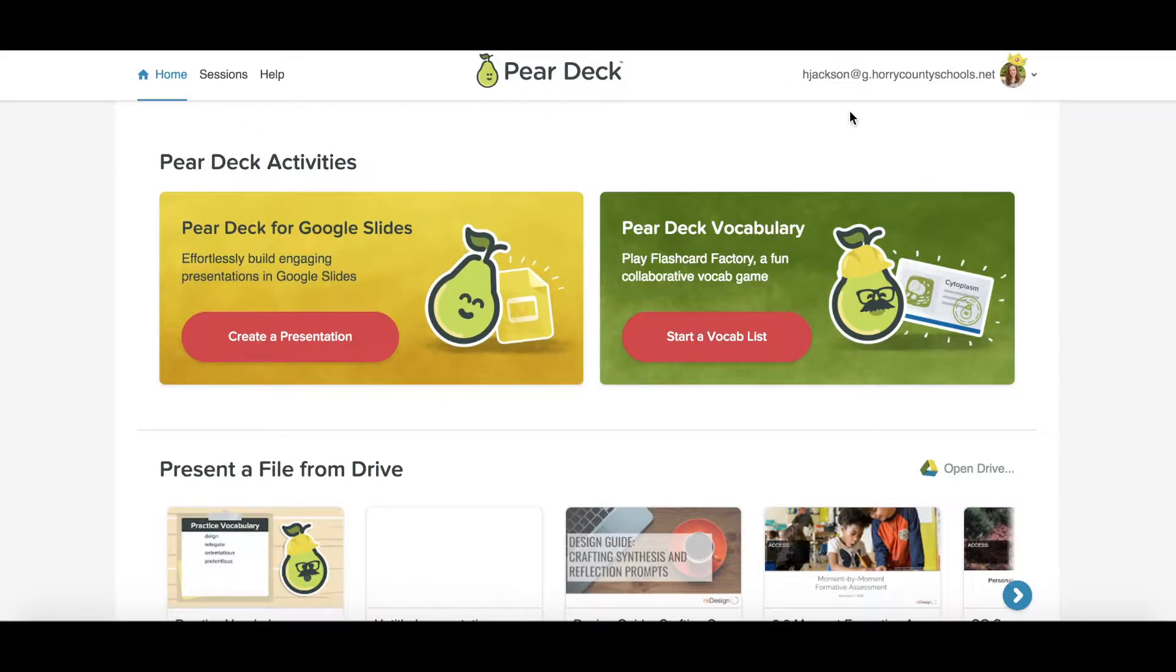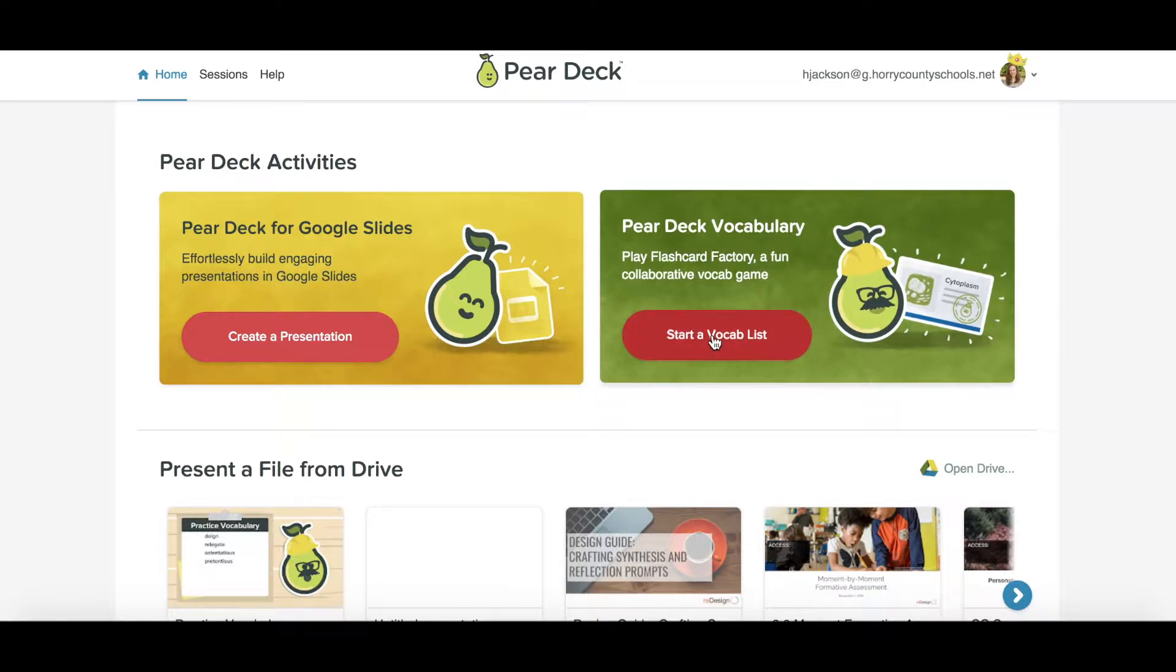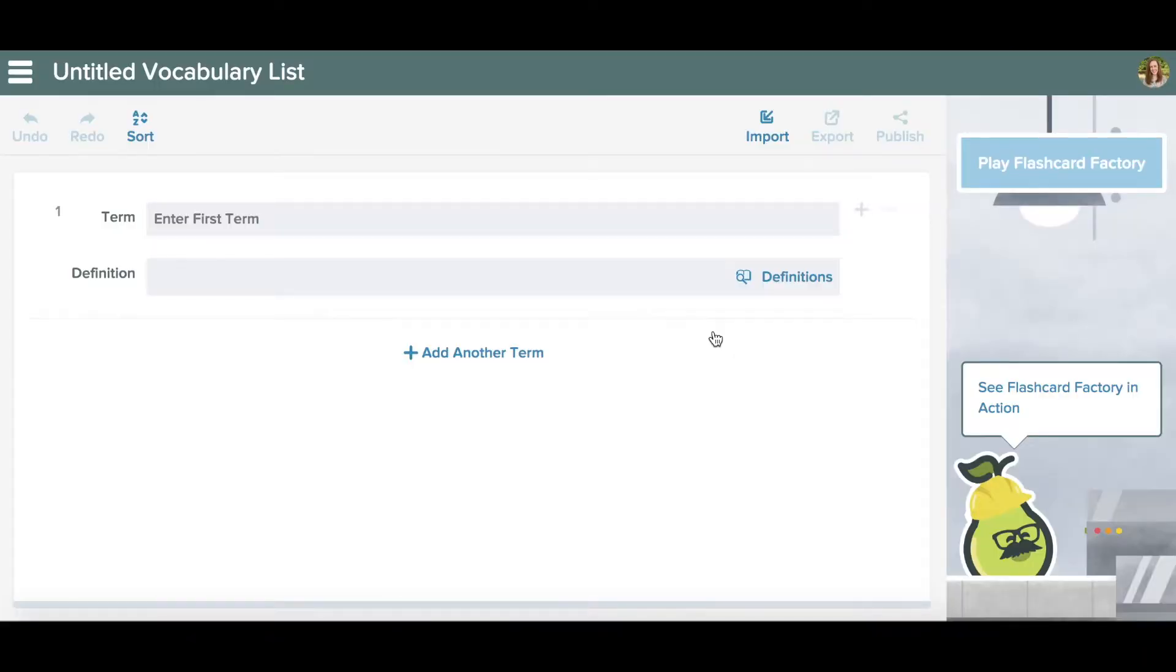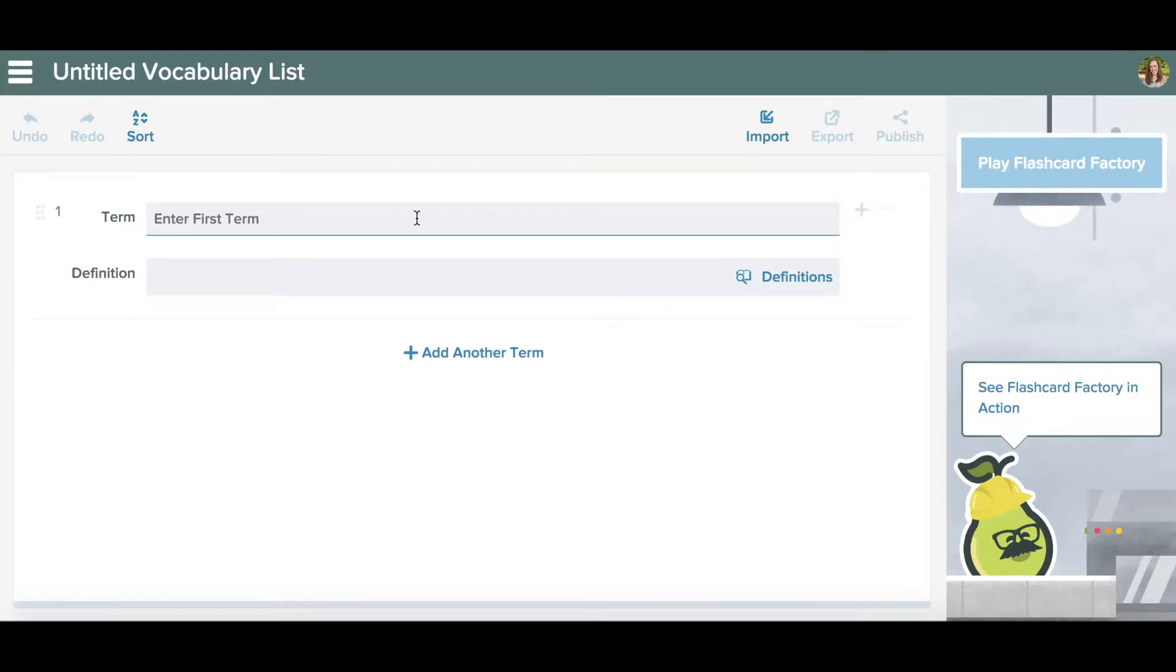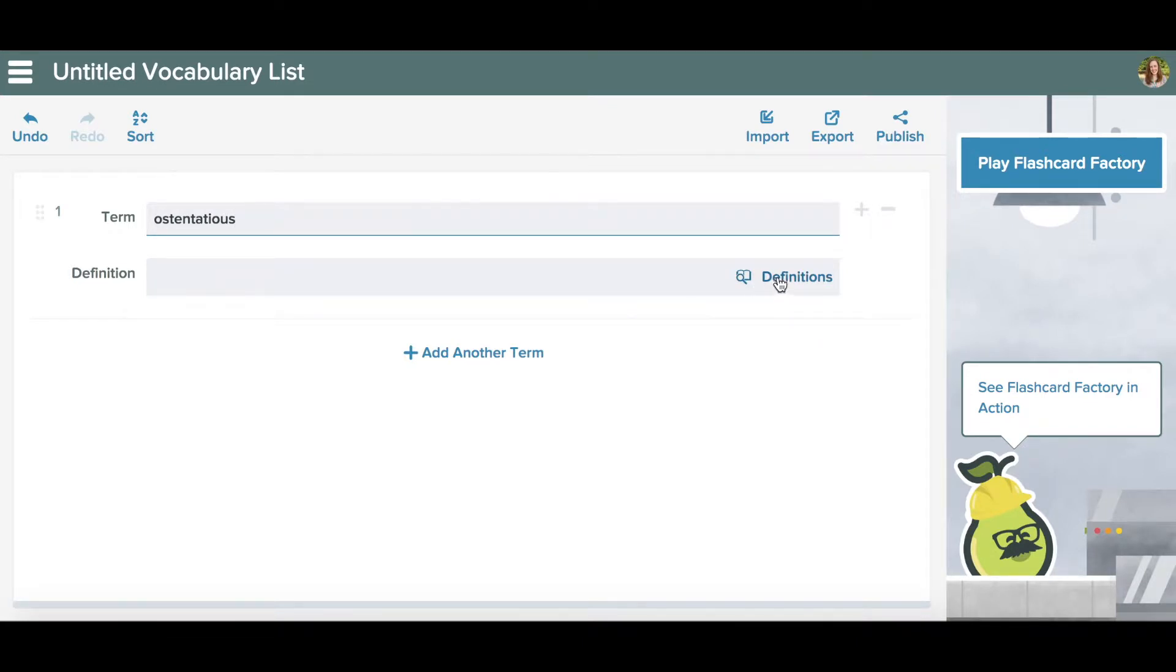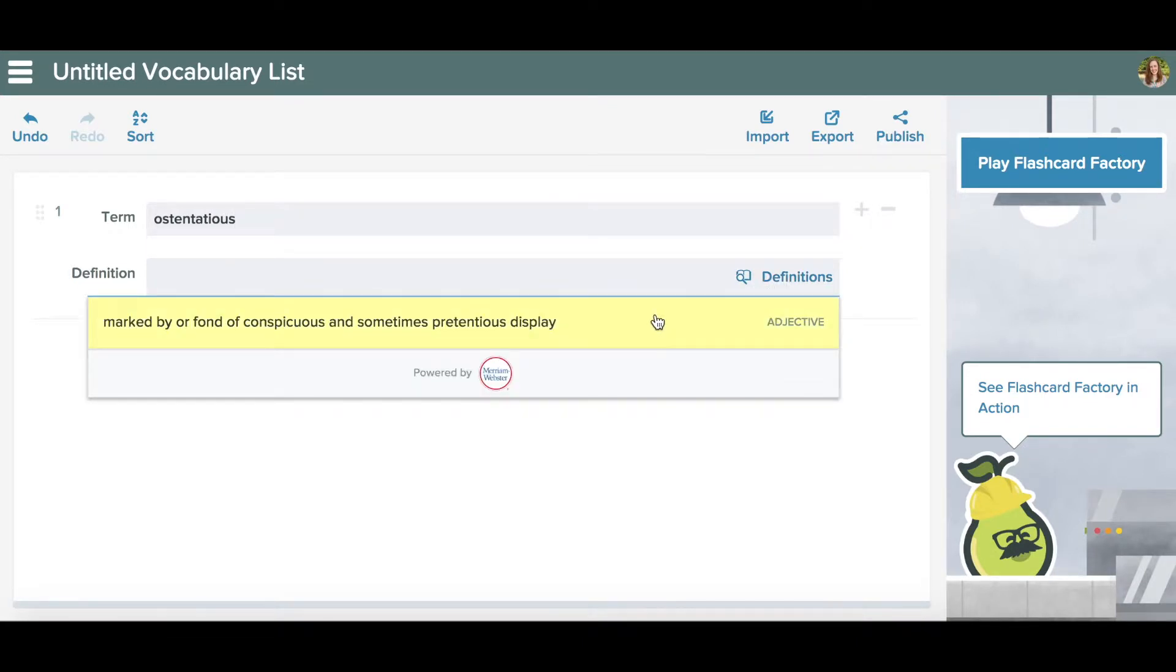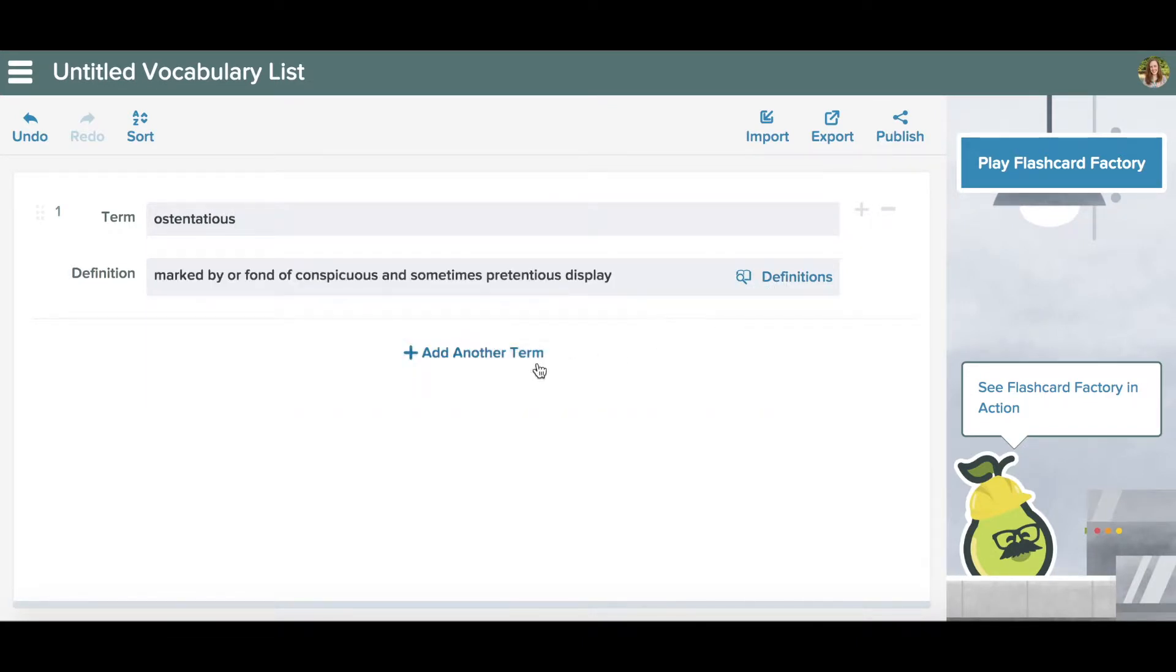First, after you've logged in, click on Start a Vocab List. Here's where you're going to make your vocabulary list. I'm going to type in some vocabulary words. What I like about Pear Deck Vocabulary is it provides you with the Merriam Dictionary definitions.